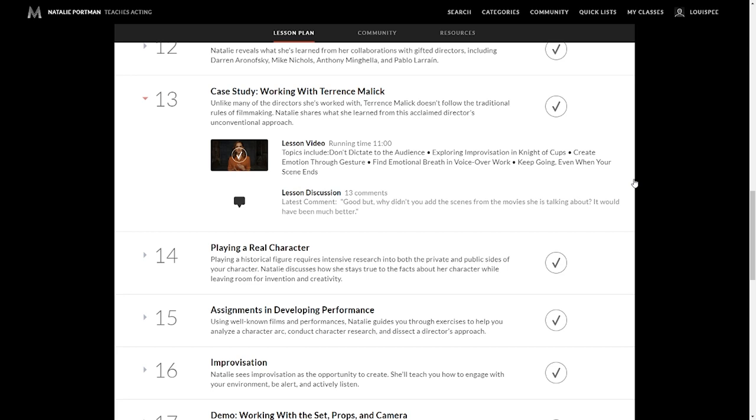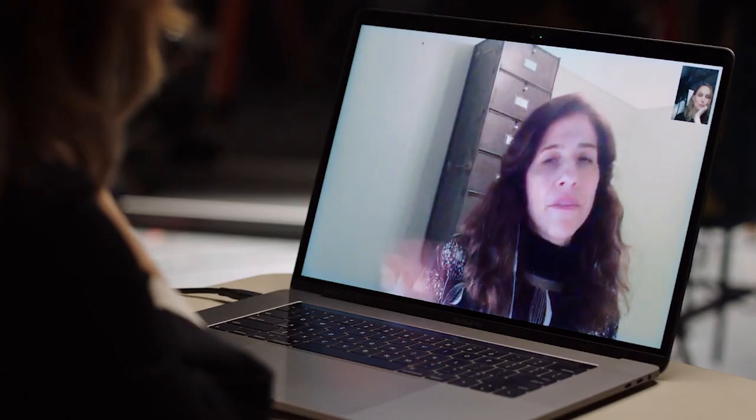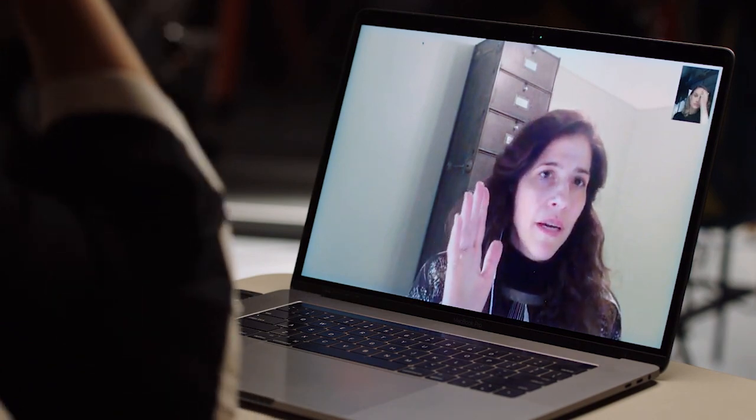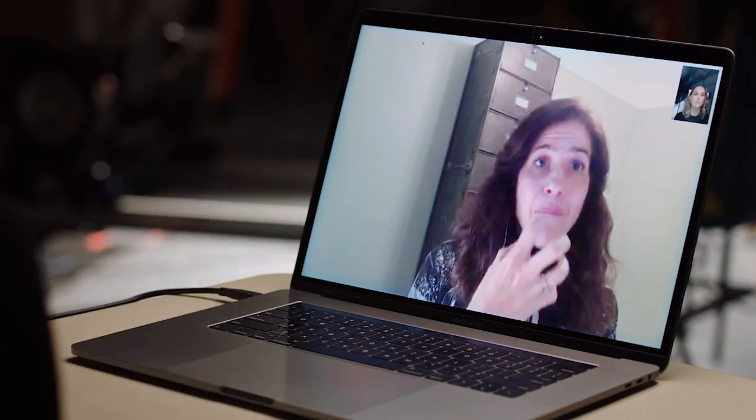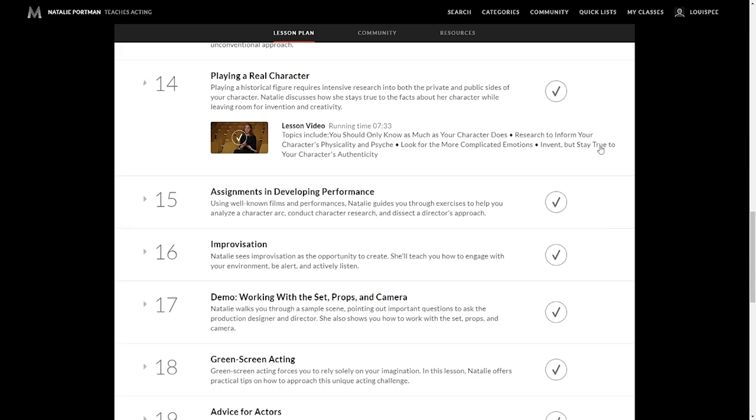Lesson 14 is playing a real character. Playing a historical figure requires intensive research into both the private and public sides of that character. There's a reason why actors go and actually visit the character and have a one-on-one session with them to pick up on their nuances, to pick up on all these little things that are simply not shown to the public. So Natalie discusses how she stays true to the facts about her character while leaving the room for invention and creativity. Some of the topics include: you should know as much as you can about a character and what they do. Research to inform your character's physicality and psyche. Look for more complicated emotions. Invent, but stay true to your character's authenticity. Add value to the character if you think it's going to give more love to the art and what the director wants, but ultimately be authentic about it as well.